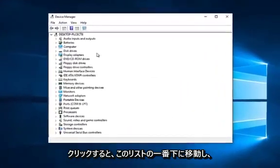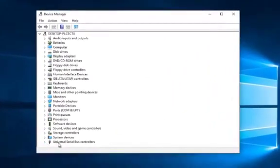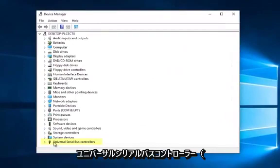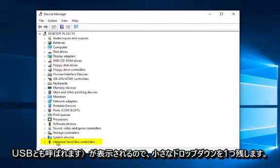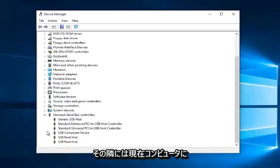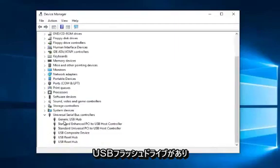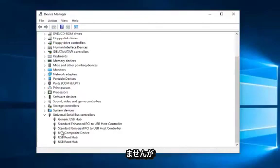Then you want to go to the bottom of this list where it says universal serial bus controllers, otherwise known as USB. Left click on the little drop down next to that. Now I do not have a USB flash drive currently in the computer.